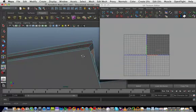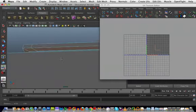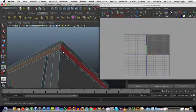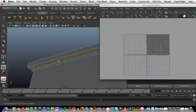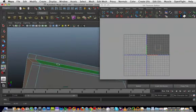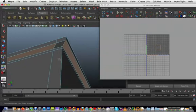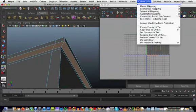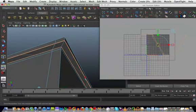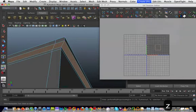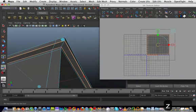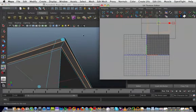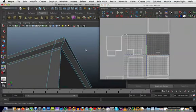I'm going to tackle this first. Just going to select all the polygons. Create UVs, not cylindrical, planar mapping. Get that out of the way.